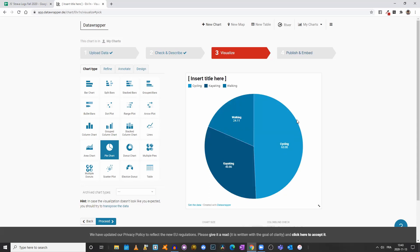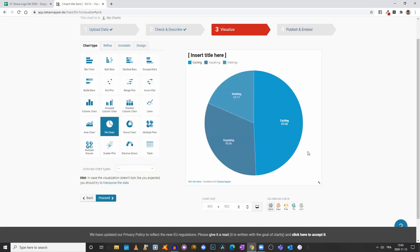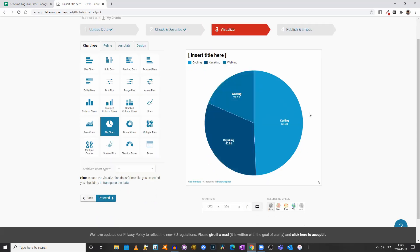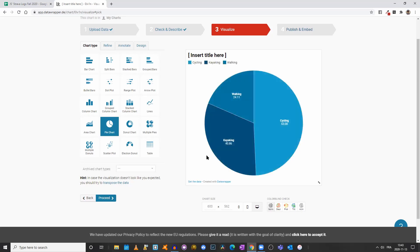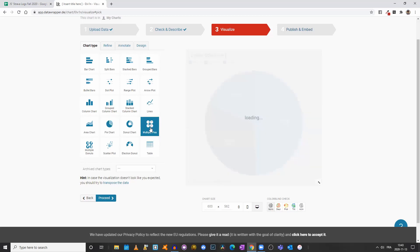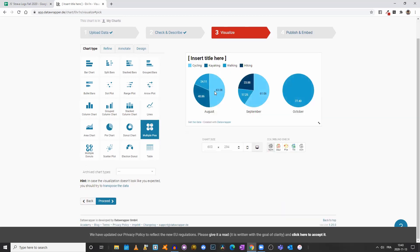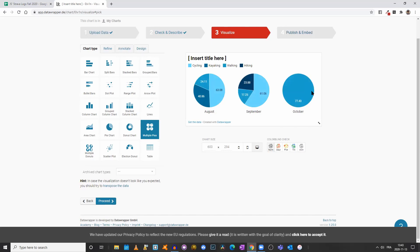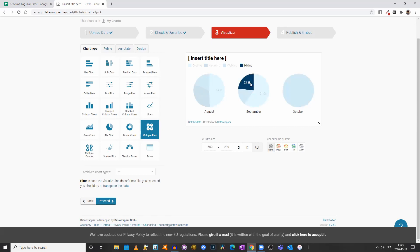If you come to the pie chart, now you have a pie chart for only one of the months. I believe it just took August, so that wouldn't work. But we could click on multiple pies and now we can compare our different months.